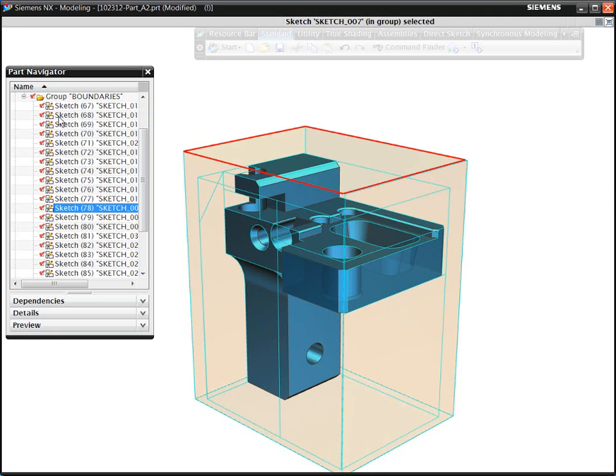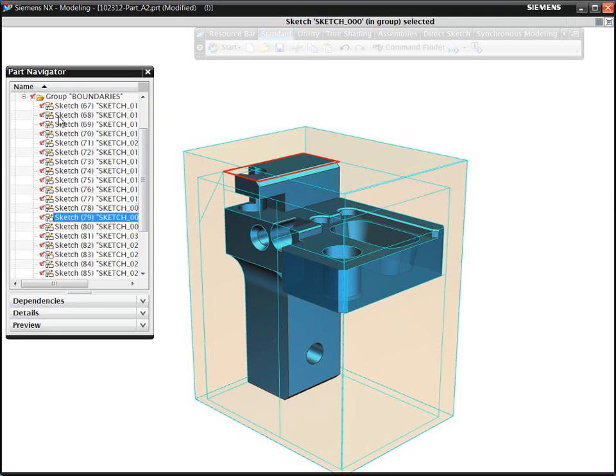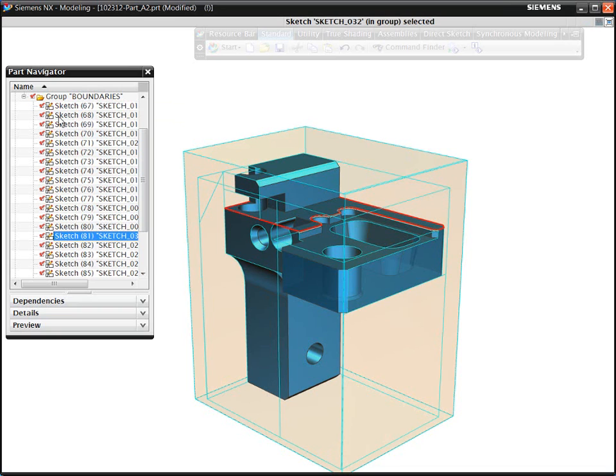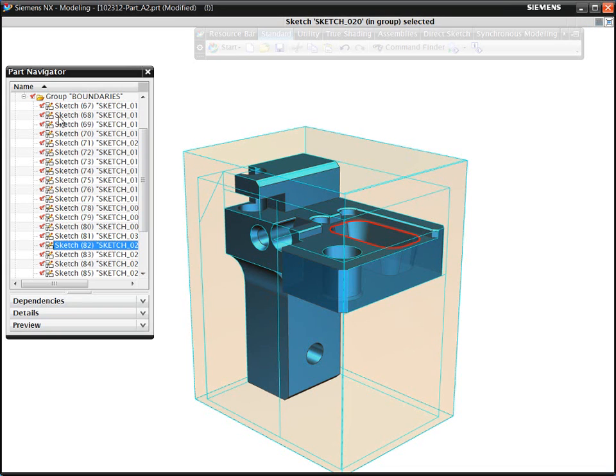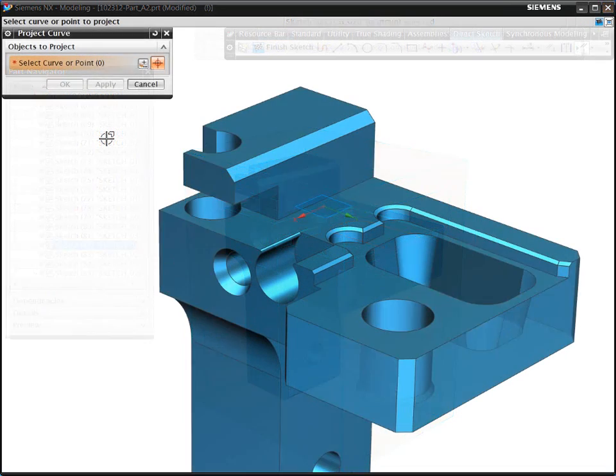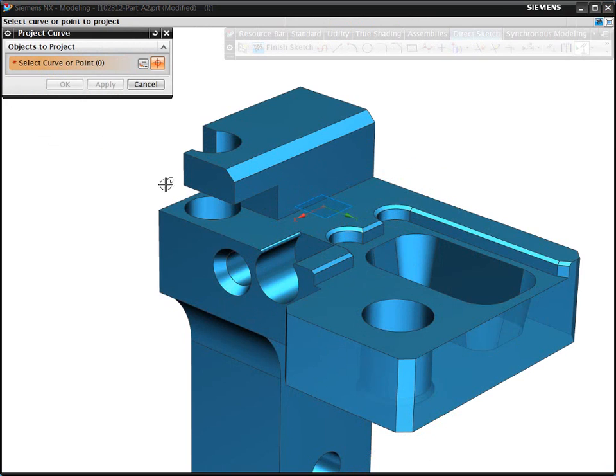Often, to create just a single boundary, you need to select many geometric elements such as edges, curves, and points. The manual creation of boundaries can be tedious, prone to errors and time-consuming.